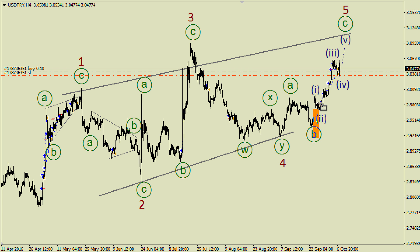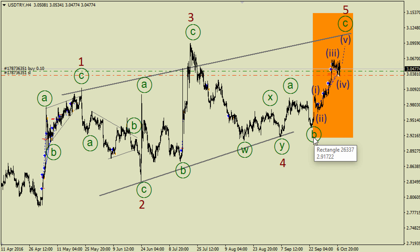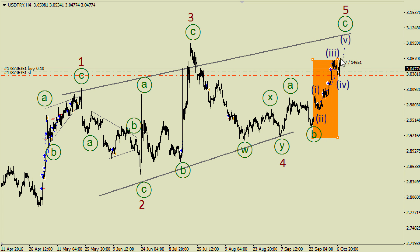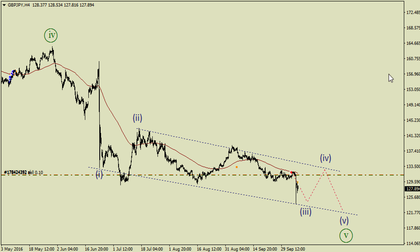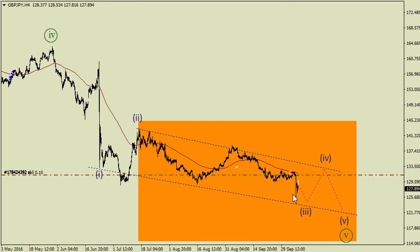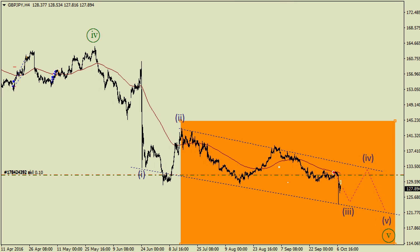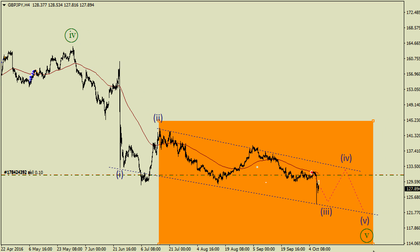Turkish lira is still interesting because this possible impulse in wave C is likely going to be continued. So I have just one long trade with a stop loss at the local low. I had some long trades and all of them have been closed by stop losses. I'm still keeping one short trade on pound yen, because wave three in this possible diagonal triangle on wave five is likely going to be continued, so we can have a new high here in the coming weeks.